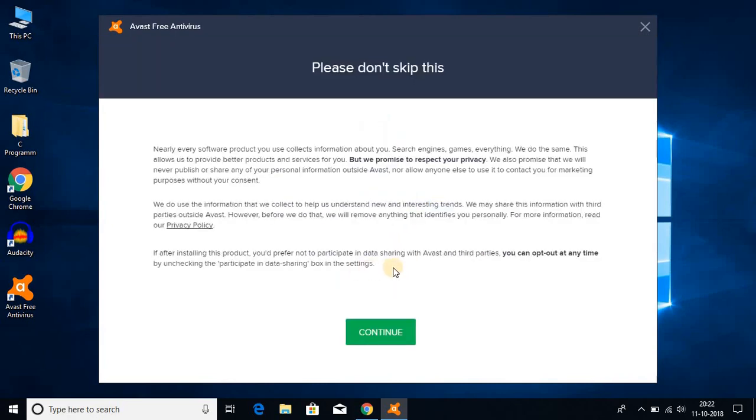Here we have the privacy policy. You can check this privacy policy and after that just click on continue.